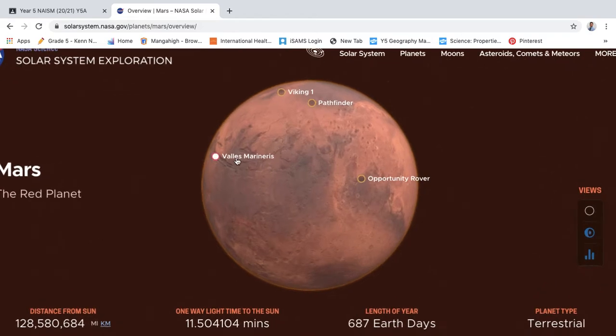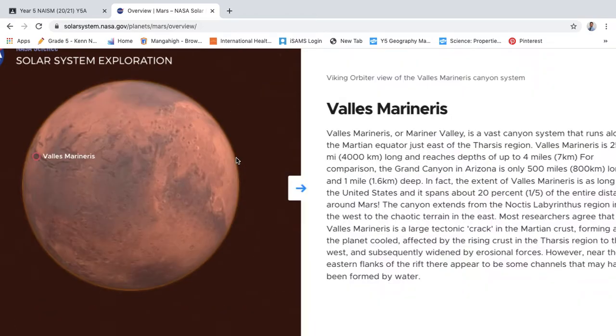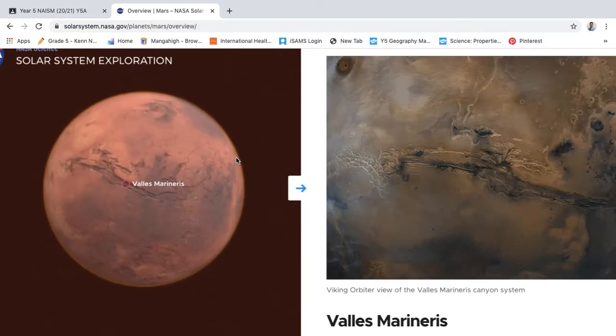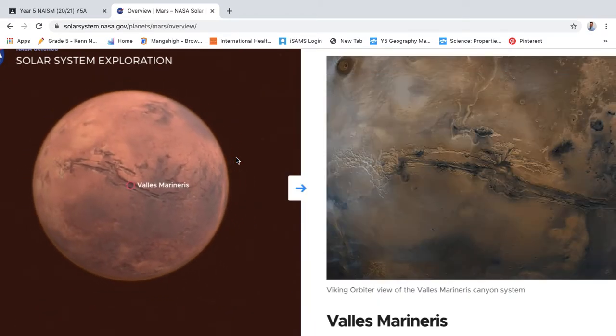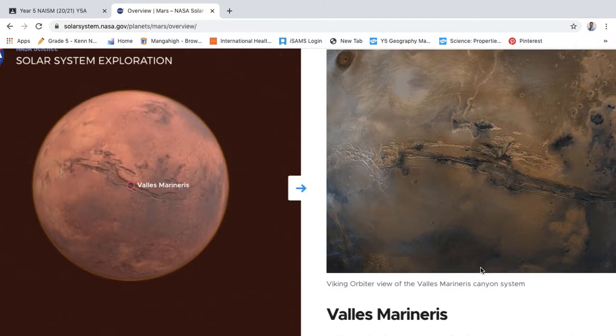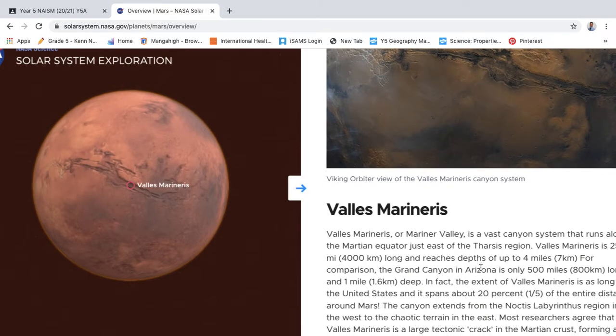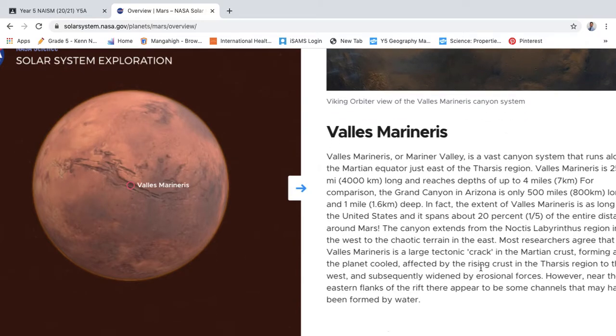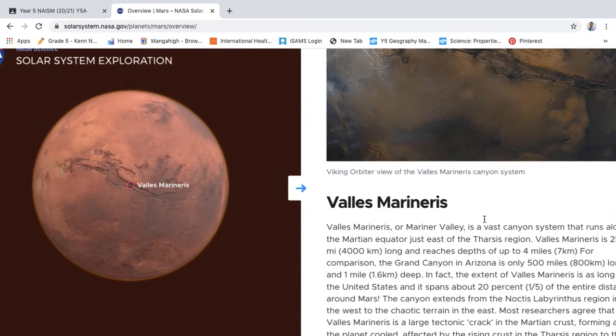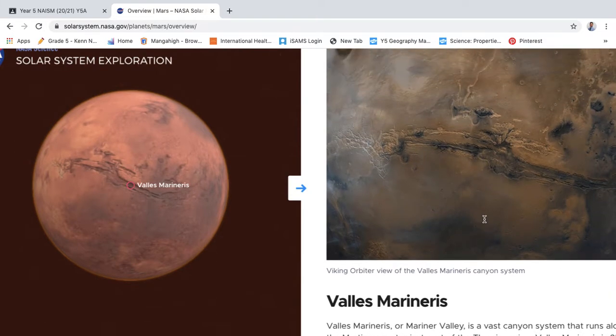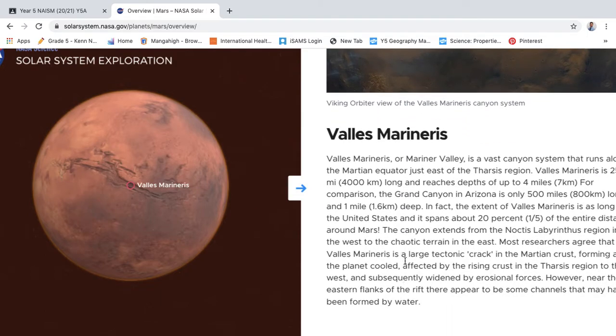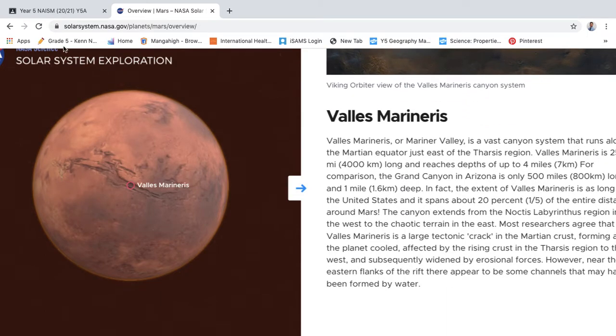If you even have a look over here, we can see the Valles Marineris, where Jazz Harper is in her colony in the story.